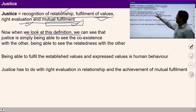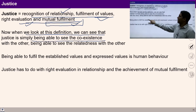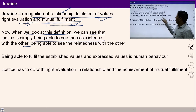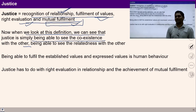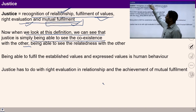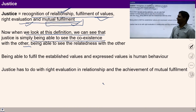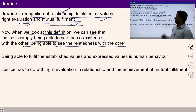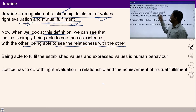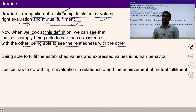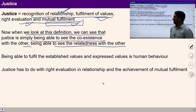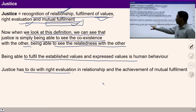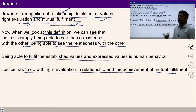Justice is simply being able to see co-existence with others. When we talk about recognizing the relationship, it means I am able to see co-existence and relatedness with others. When I see this relatedness, I can recognize the relationship, recognize values, and rightly evaluate them. Being able to fulfill the established and expressed values is human behavior. Justice has to do with right evaluation in relationship and achieving the state of mutual fulfillment.